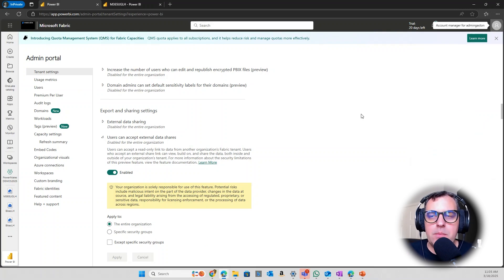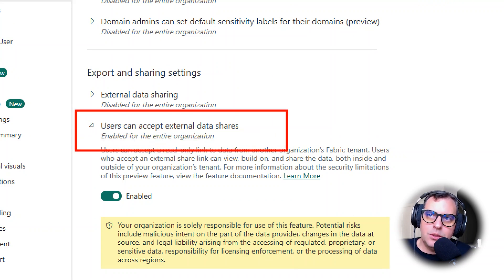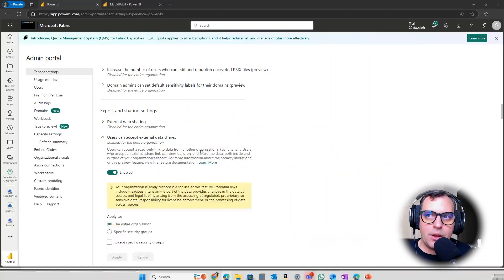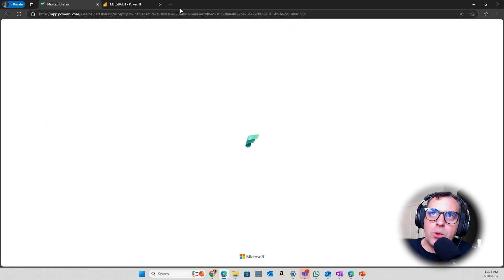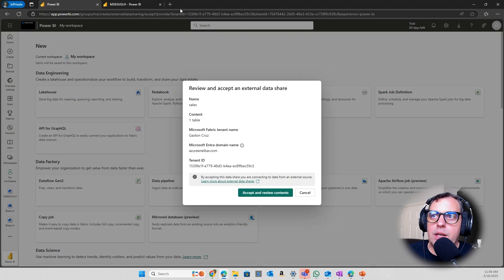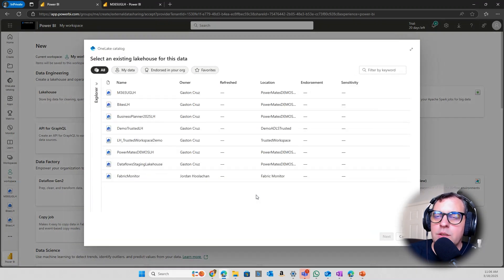As you can check at the top of my screen, I am now using my other account — this is the external user. In the admin portal, the person receiving the link to access external data shared with them needs to have the option 'users can accept external data shares' enabled. If you don't enable this option, you cannot click the link that someone shared with you. Once I paste the URL — the link the person shared with me — you're going to see that someone is sharing the sales table, showing the table name, tenant name, entry domain name, and tenant ID.